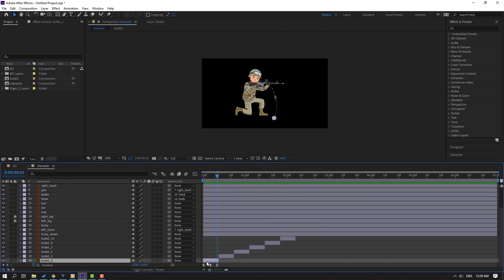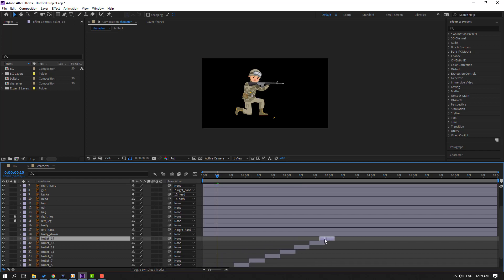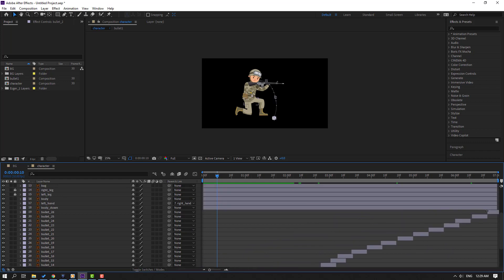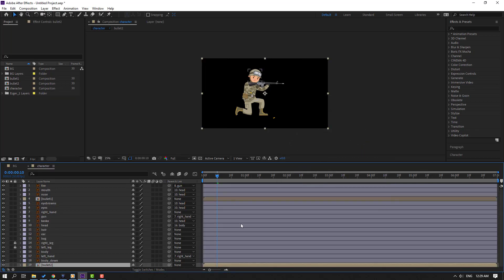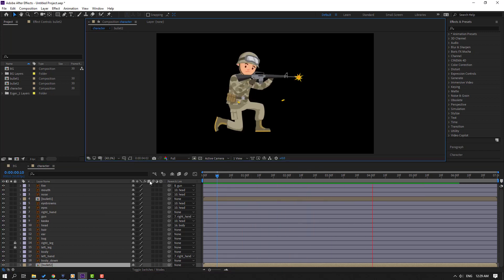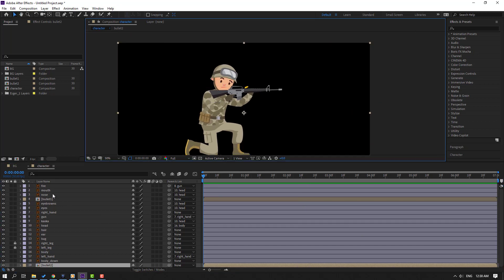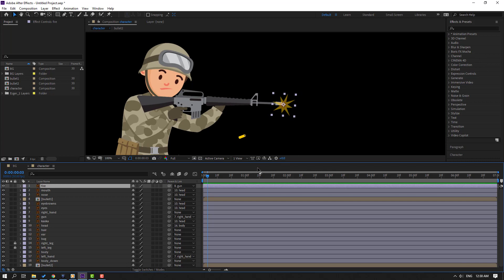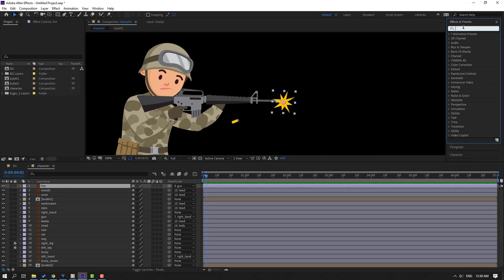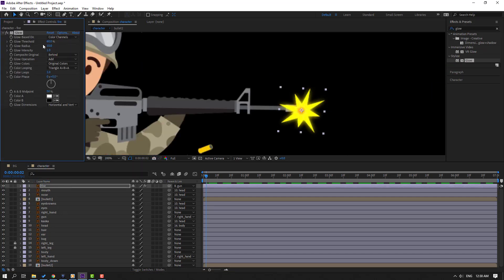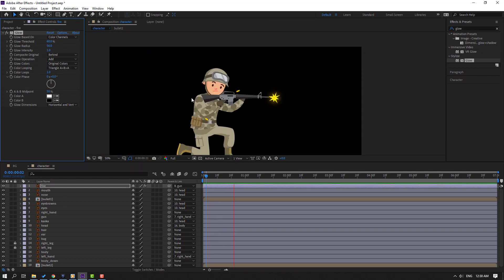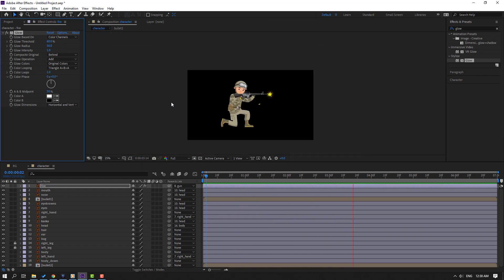Select bullet two, right-click, Pre-compose, name it 'bullet two', click OK. Select the fire layer, go to Effects, search 'glow', and apply the Glow effect to the fire. Adjust the fire glow settings.